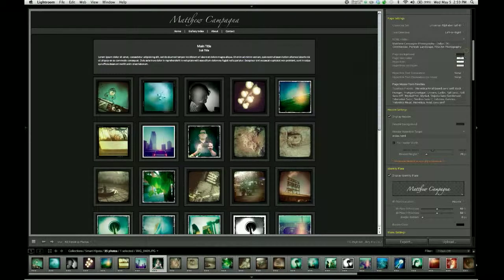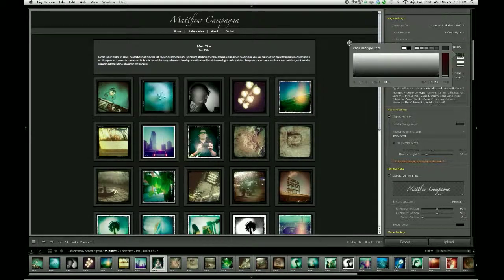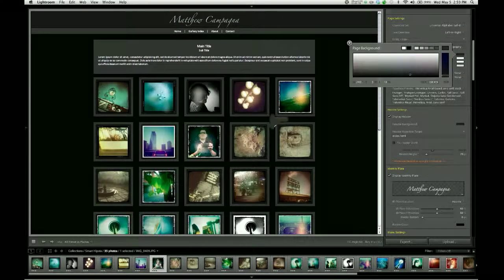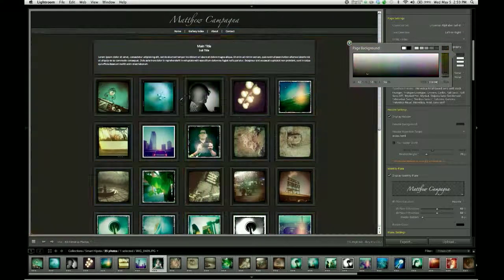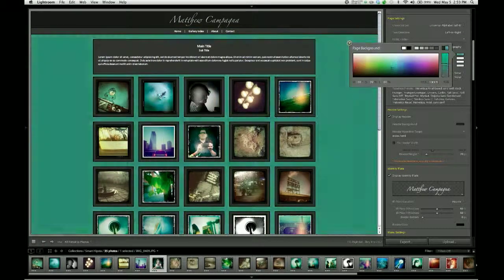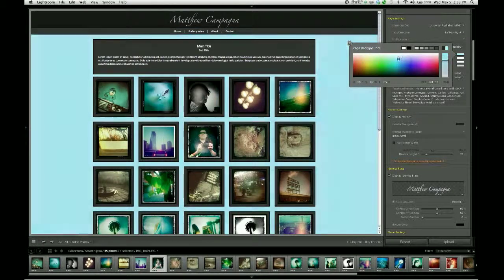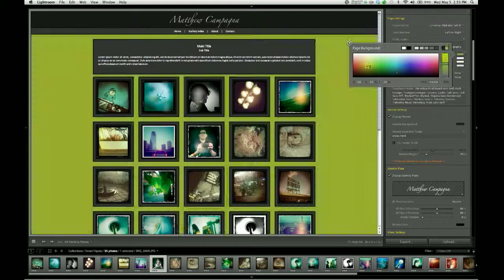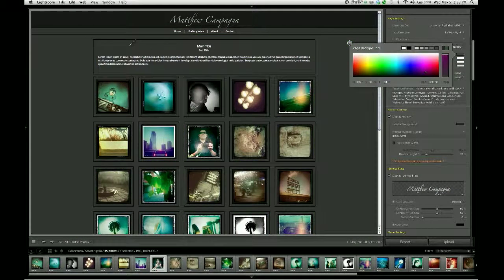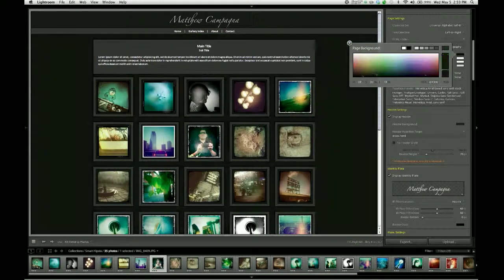And there's a trick when you're using these color pickers. If you click and hold, you can then drag the mouse cursor around the screen and sample colors from anywhere you like. Not just in here, but out here on your page as well.